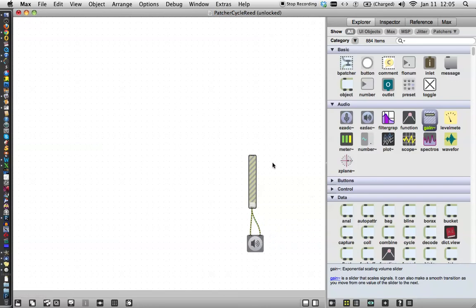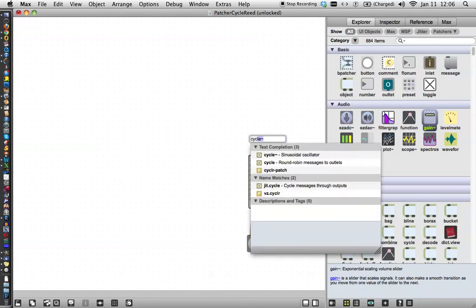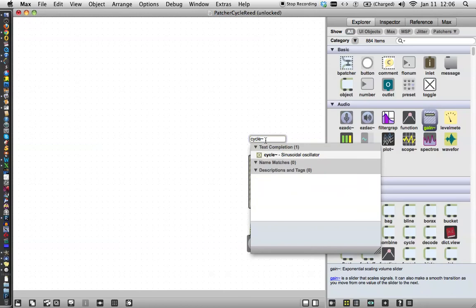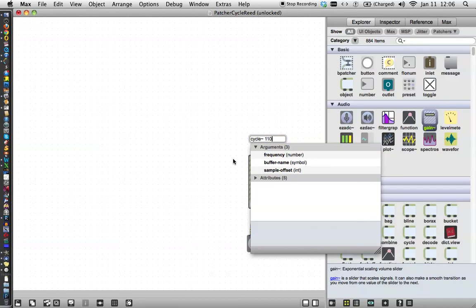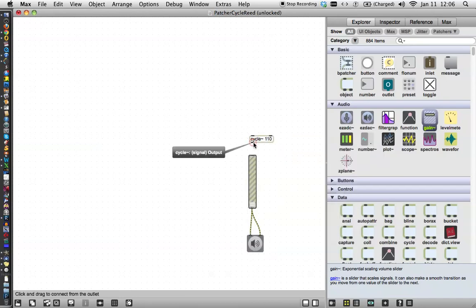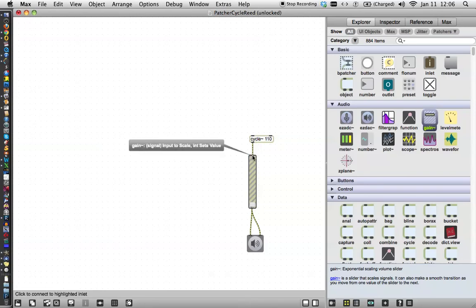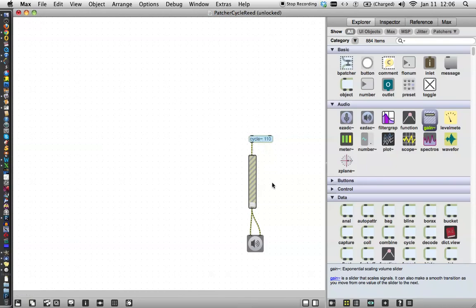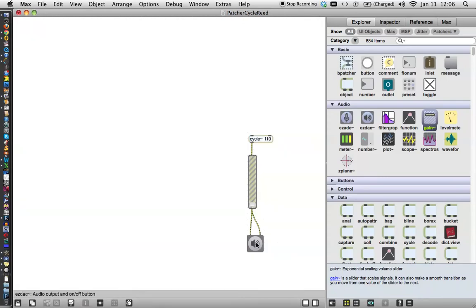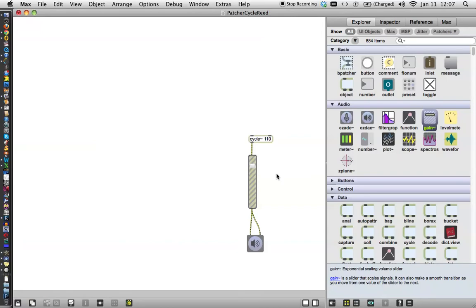I come back up here, and I push the letter N on my keyboard, I start typing cycle tilde. I'm looking for the cycle tilde, the sinusoidal oscillator, not the cycle with no tilde. And then I hit the spacebar, and I type 110, because that's a sort of lower A on the scale. I can now connect this to this. And with any amount of luck, if I turn... first we have to lock our patcher down. If I turn the sound on, and then pull the slider up, we can hear a 110 cycle, what do they call it, sine wave. So that's the sound of it.